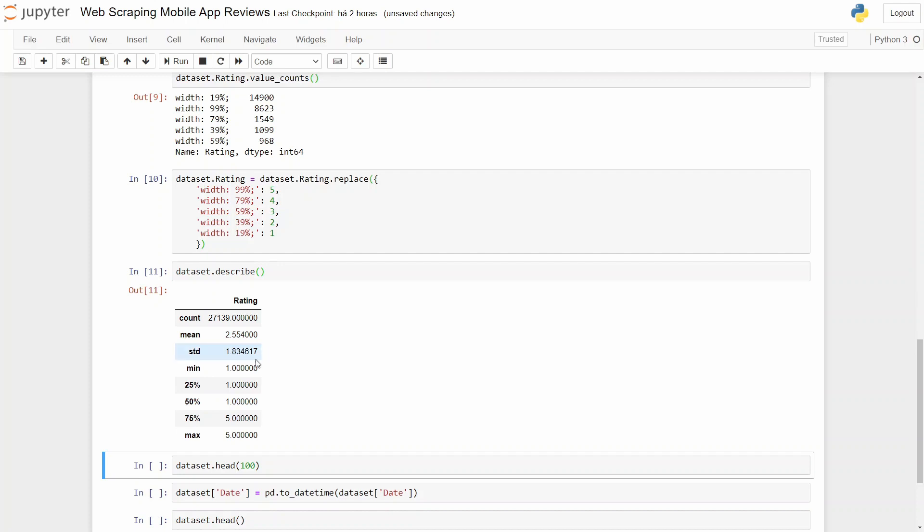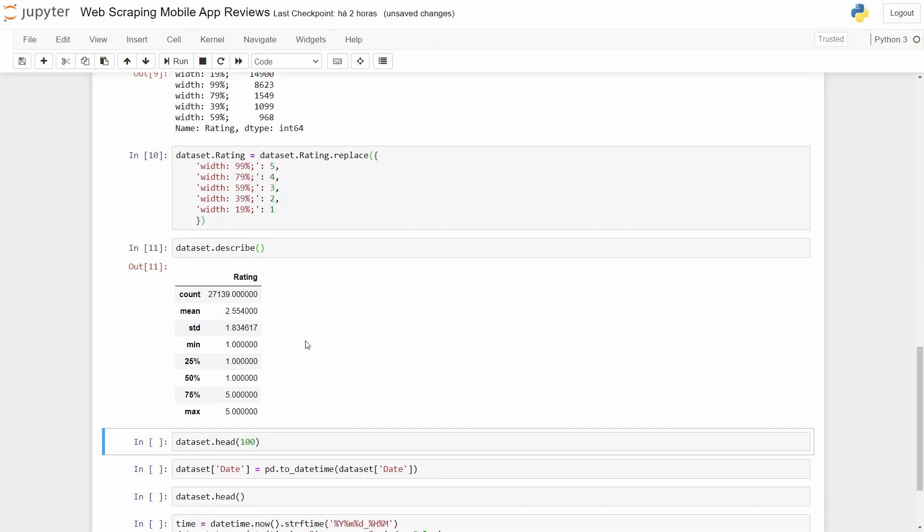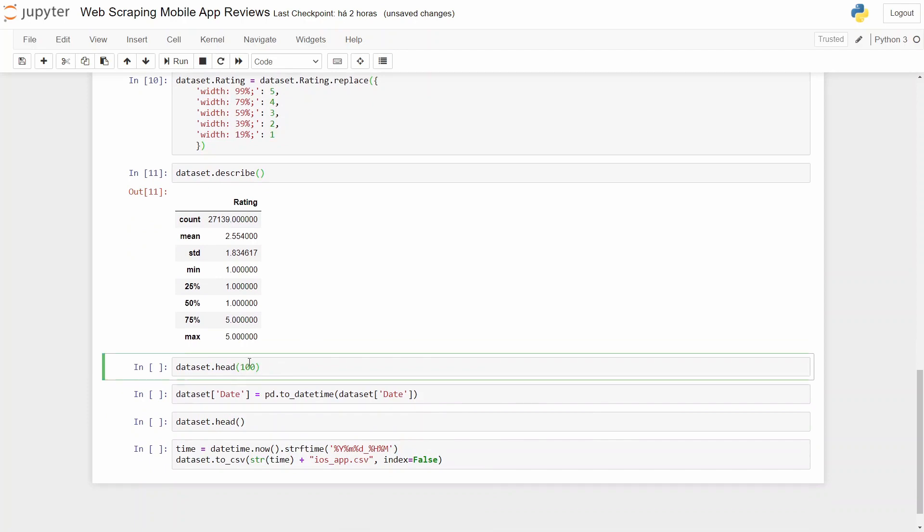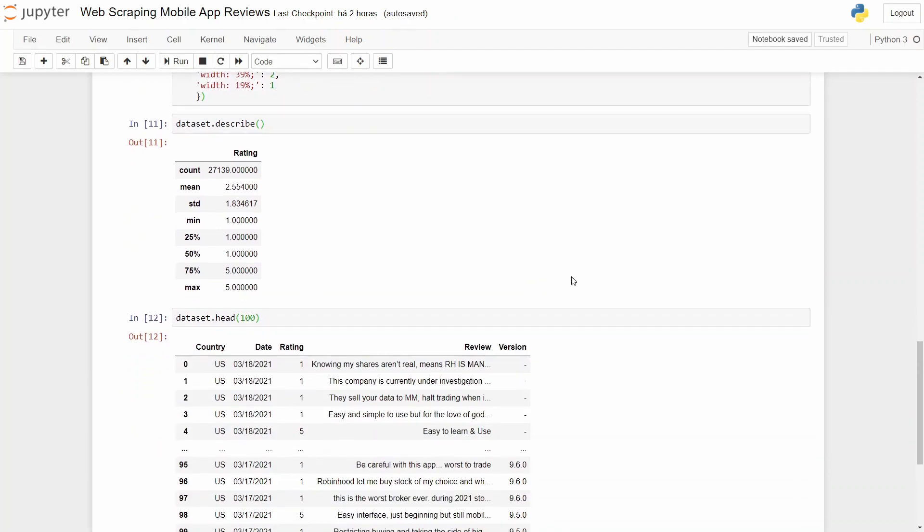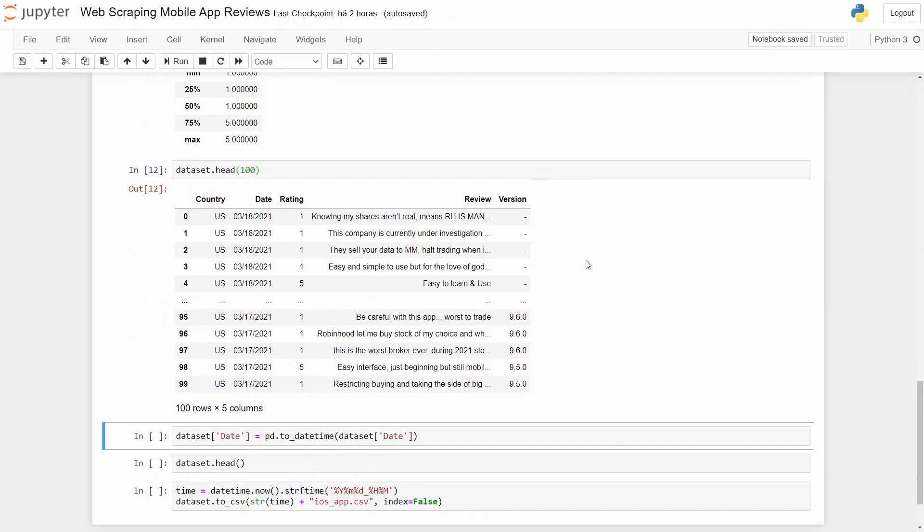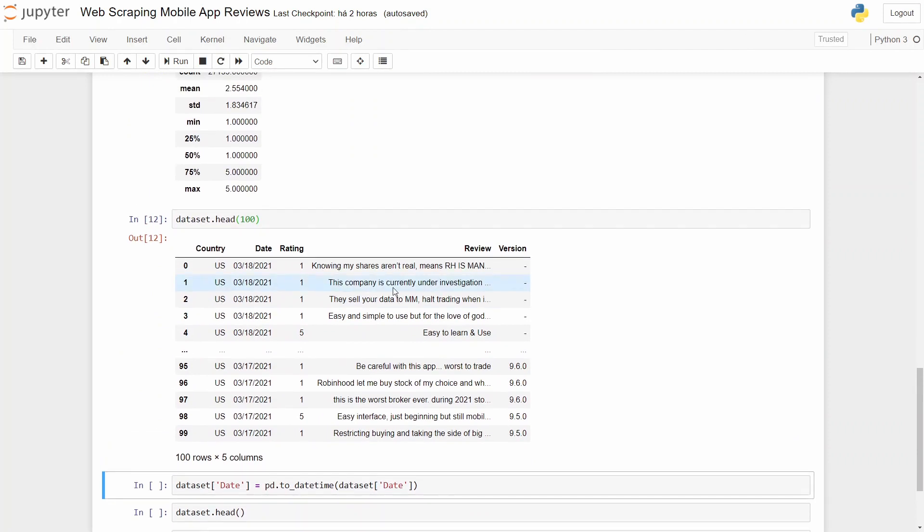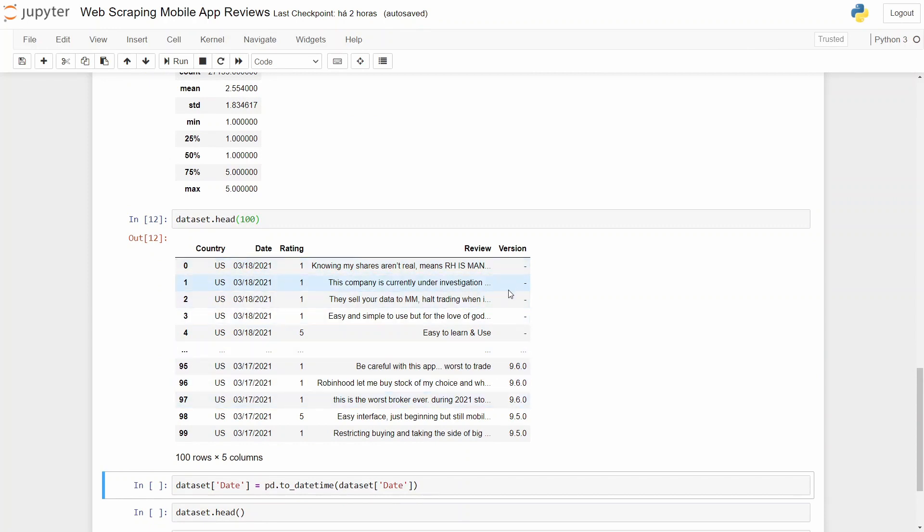Okay, so let's take a look at our dataset. As you can see, we have the country, date, rating, the review, and the version.